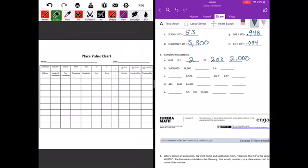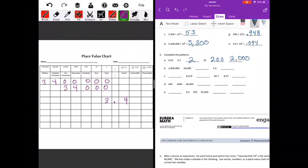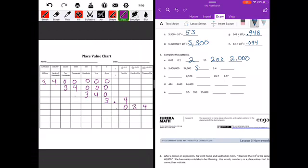The next pattern starts with 3,400,000, then 34,000. We also have 3 and 4 tenths. Since we shifted two place values to the right — dividing by 100 — we can do that again. Two more places to the right from 34,000 gives us 340. Two more places from 3 and 4 tenths gives us 34 thousandths.